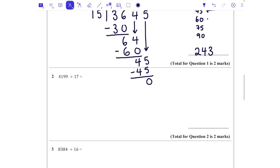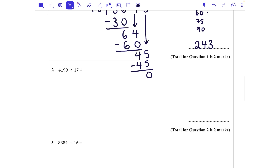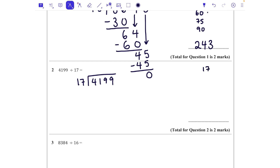Let's have a go at another one: 4199 divided by 17. Again, it's helpful to write out your 17 times table. That's 17, 34 — don't worry if that takes a little bit of time, it's still going to help you — and 102. Let's write that many out for now; we can keep going if we need it.